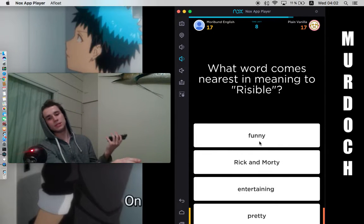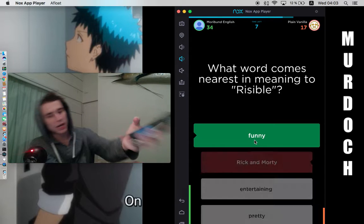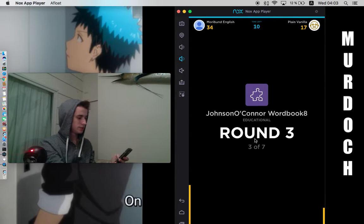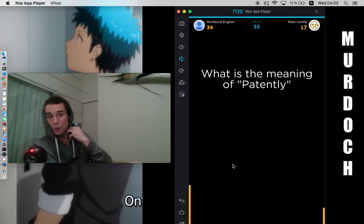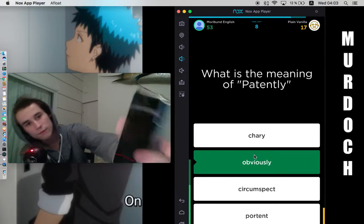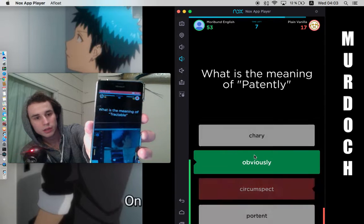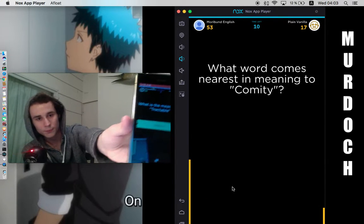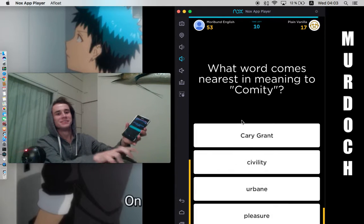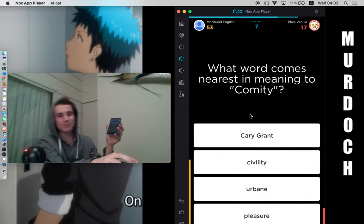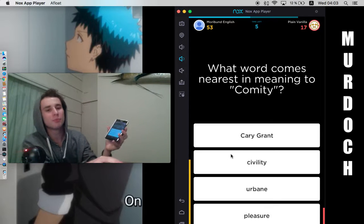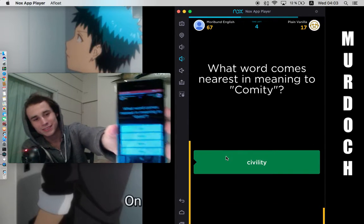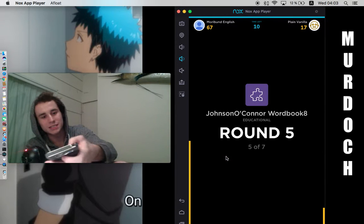What is risable? It's very funny. It's laughable. And here we got alacrity on this phone. and alacrity is eagerness and now we got to what is the meaning of patently patently is obviously and now for the phone what does it say what is the meaning of tractable it is obedient what is the meaning what comes nearest to meaning of committee cary grant probably but civility is the true answer what is jellid icy